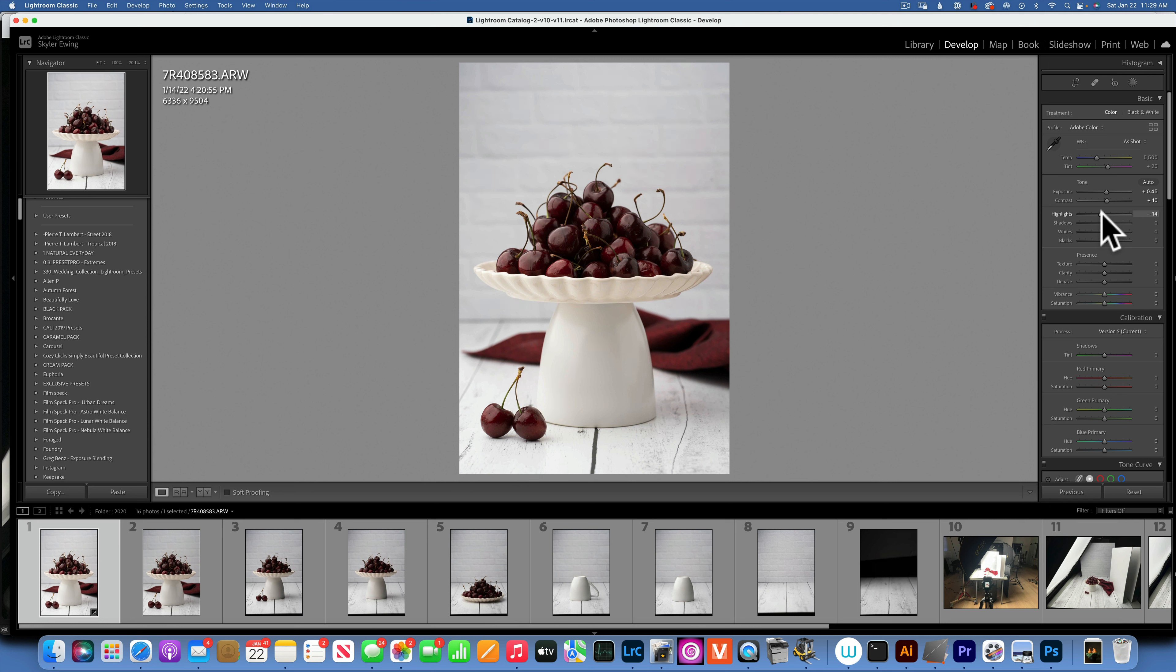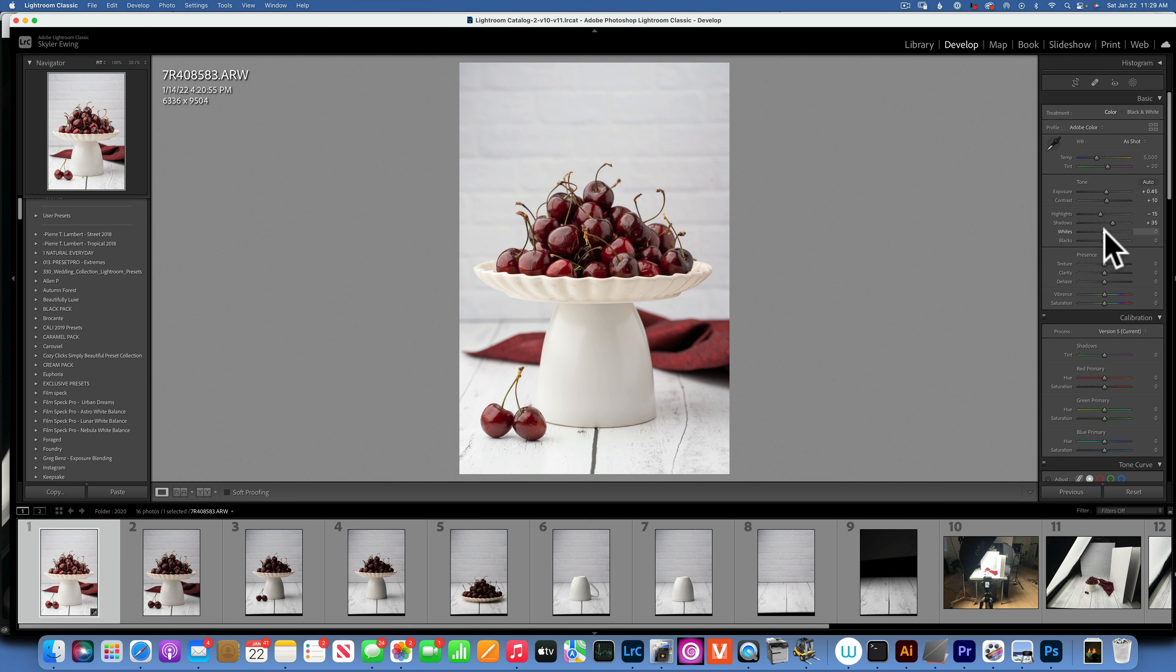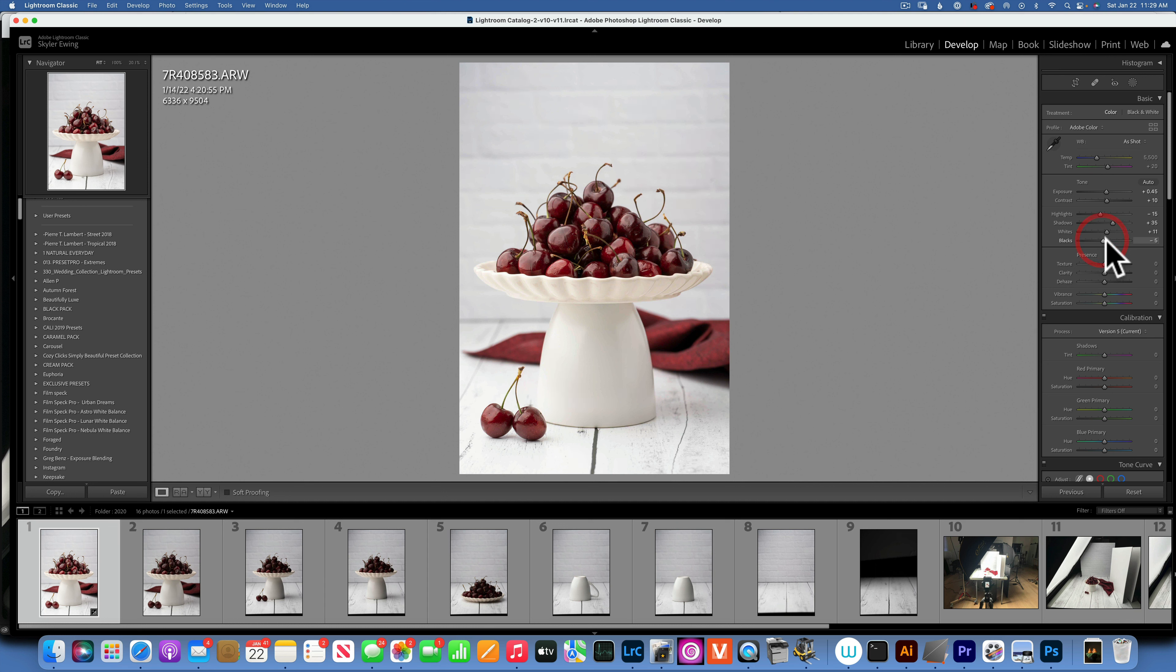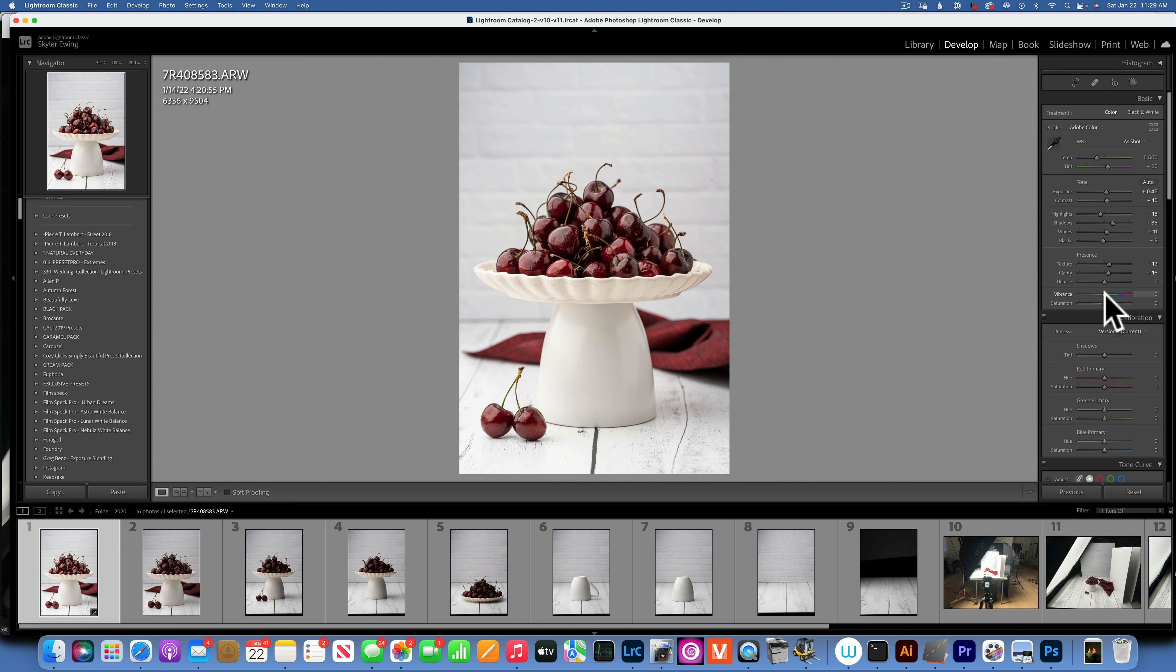And then I opened up the shadows with +36. For the whites, to get them even brighter, I added some to +11. And the blacks I brought them down to get a little bit more contrast - minus 6. Texture and clarity: +19 and clarity to +16. Increased the vibrance to +20.